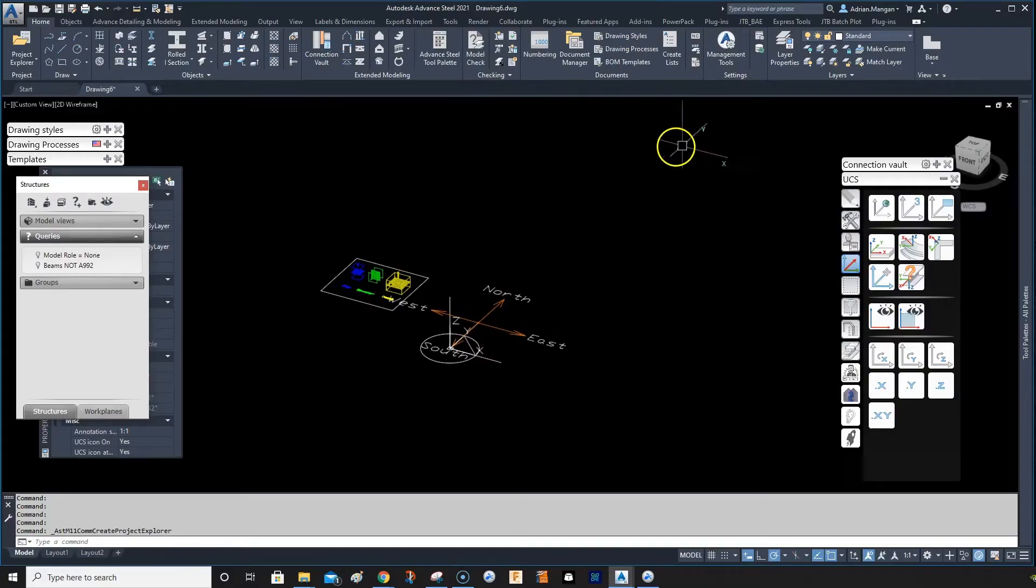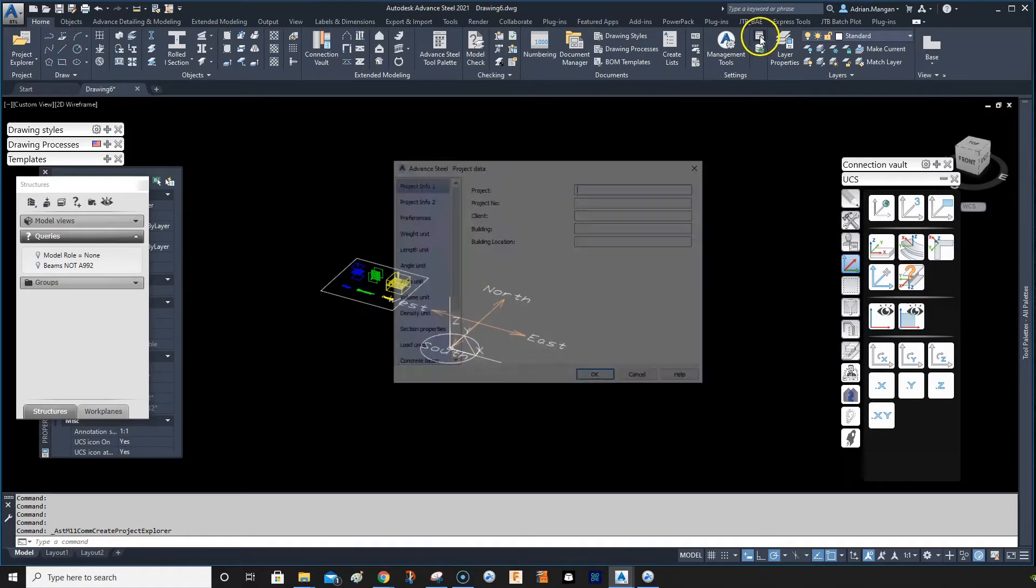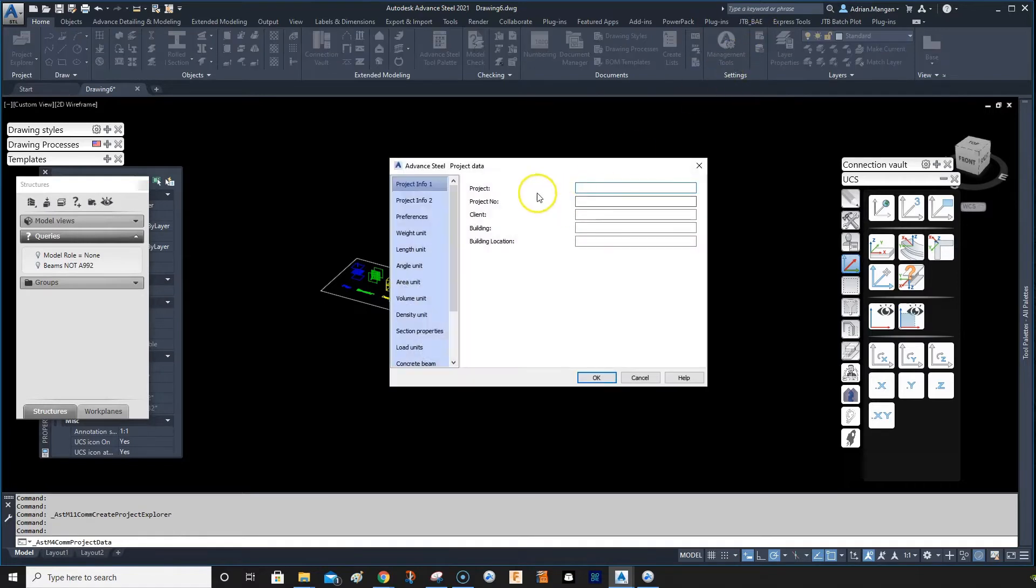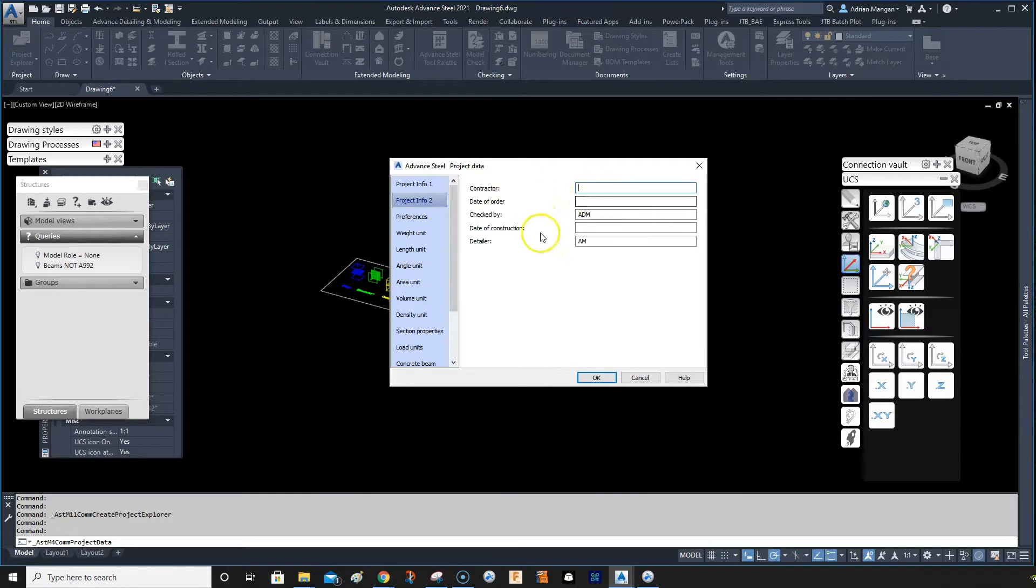While you're in your template before you save it, you might want to come in here and check your project settings. Obviously your projects are going to change - you don't want to fill that in. Project numbers will change, clients will change, all these things will change, so that's fine.